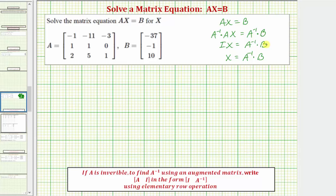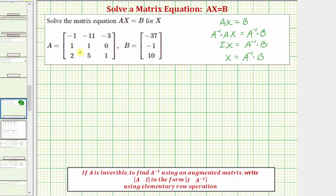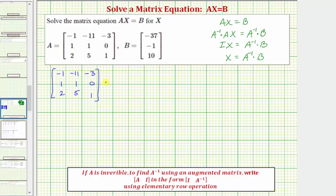Now let's go ahead and set this up using our given matrices. We'll have matrix A times matrix X equals matrix B. Now we need to find the inverse of matrix A. Because matrix A is a three by three matrix, there's no shortcut formula to find the inverse.